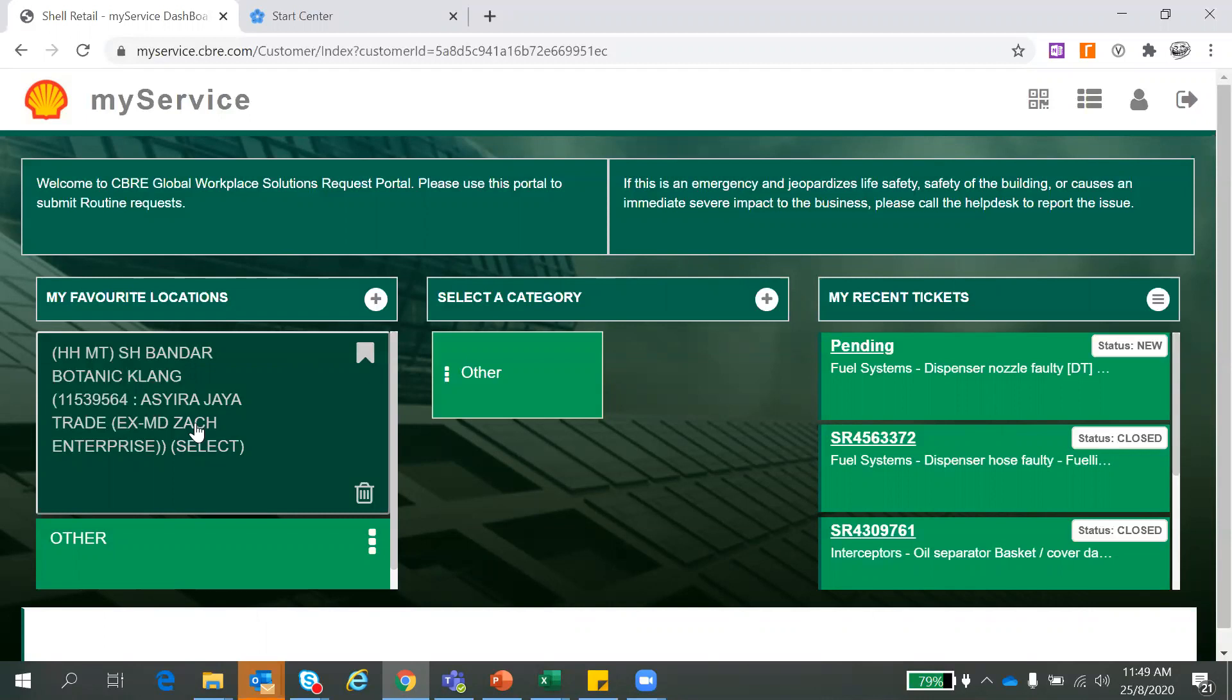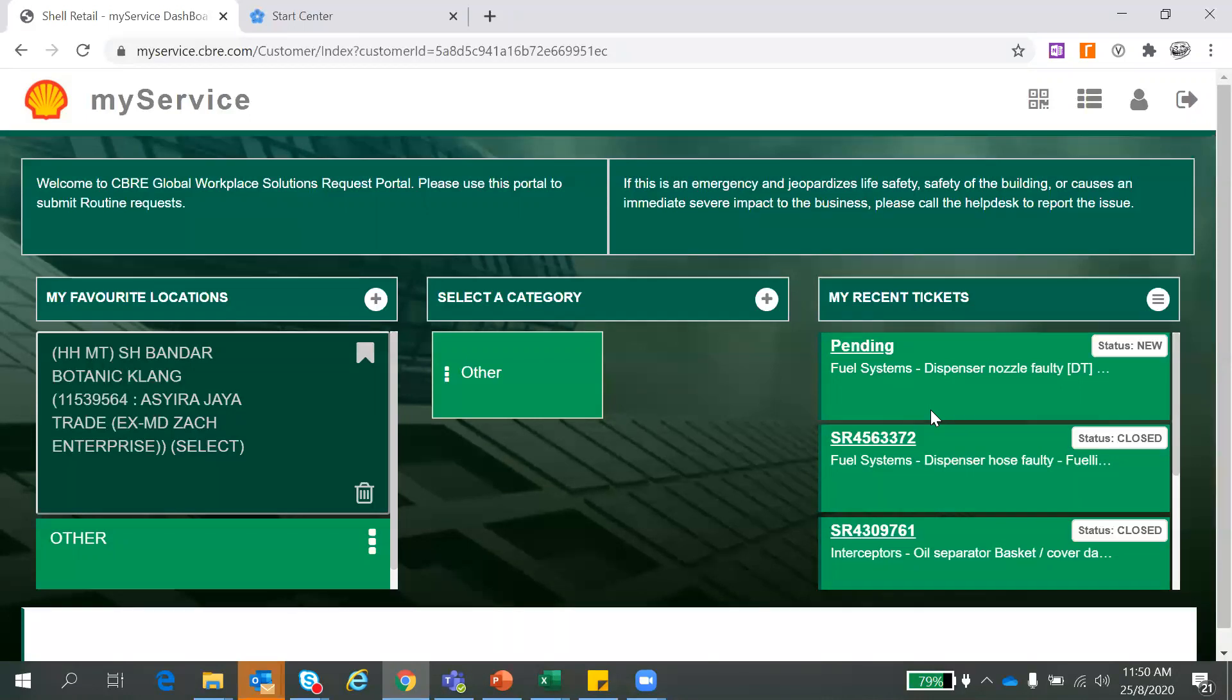So this category, this is the recent tickets. You can see all your recent tickets here, the one that you launch, regardless through phone call and MyService. So good thing here is that you can track all your service request number here, instead of writing the numbers in the book. You can just put a book aside and use this to track your service request number.